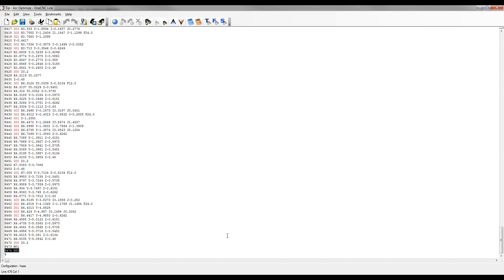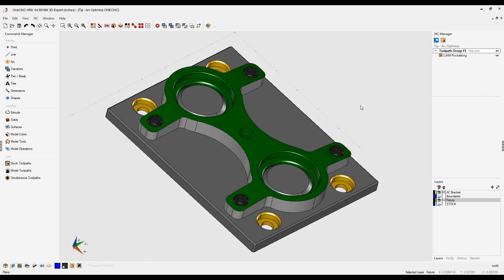So in summary, using OneCNC and high-speed toolpath, it's very easy to keep the amount of CNC code to a minimum. That's it for this video. Thank you so much for watching, and I look forward to seeing you in the next tip of the day.